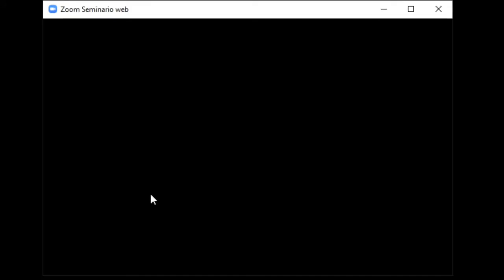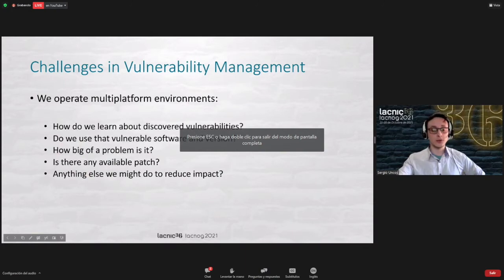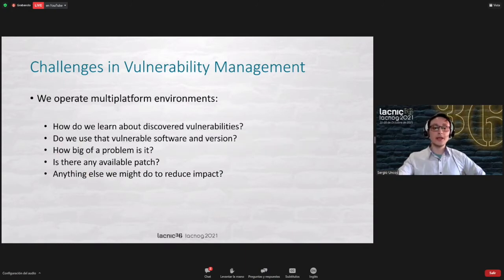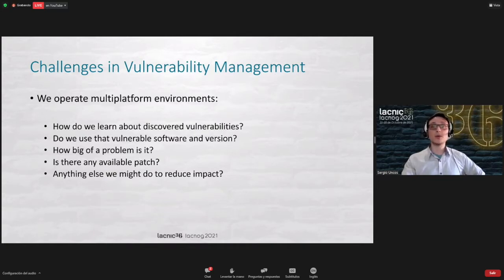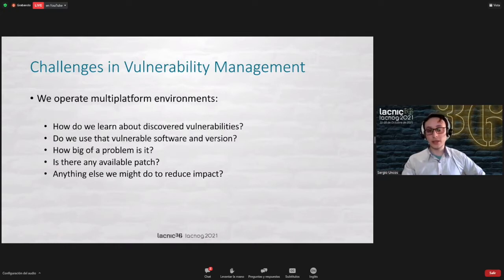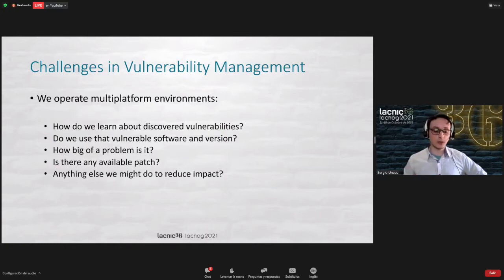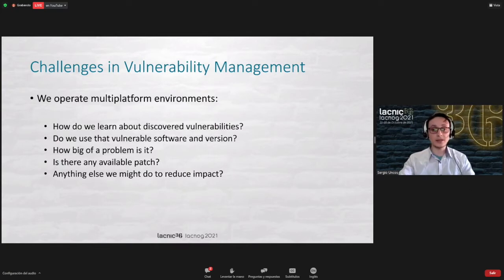How do I learn about the vulnerabilities that have been discovered? What's going on? There's a range of options. One of them, for instance, is subscribing to the channels of each of the vendors or the newsletters to receive advice about new vulnerabilities discovered.